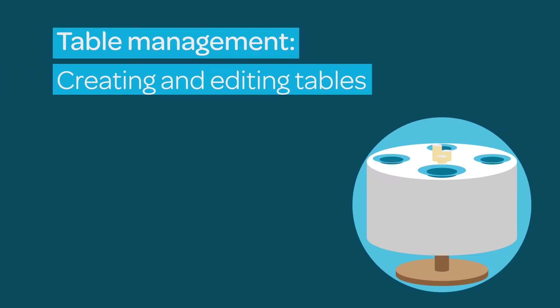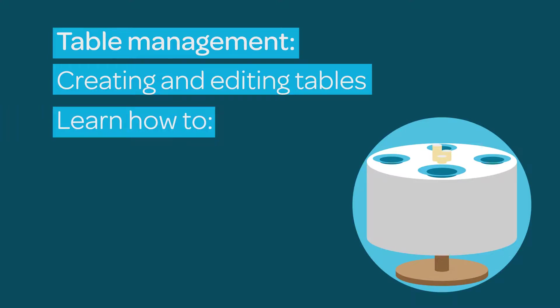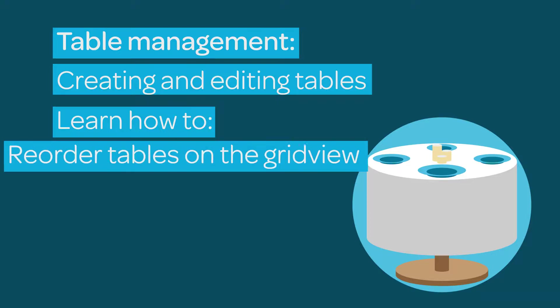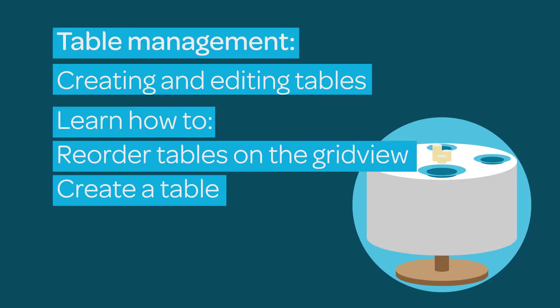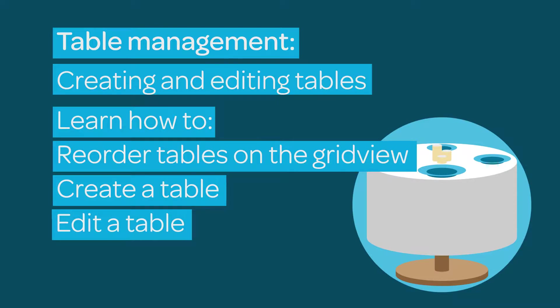Do you want to add or make changes to your tables? ResDiary's Table Editor lets you easily translate your floor's layout to your diary. This tutorial will show you how to reorder tables on your grid view, create a table, and edit existing tables.